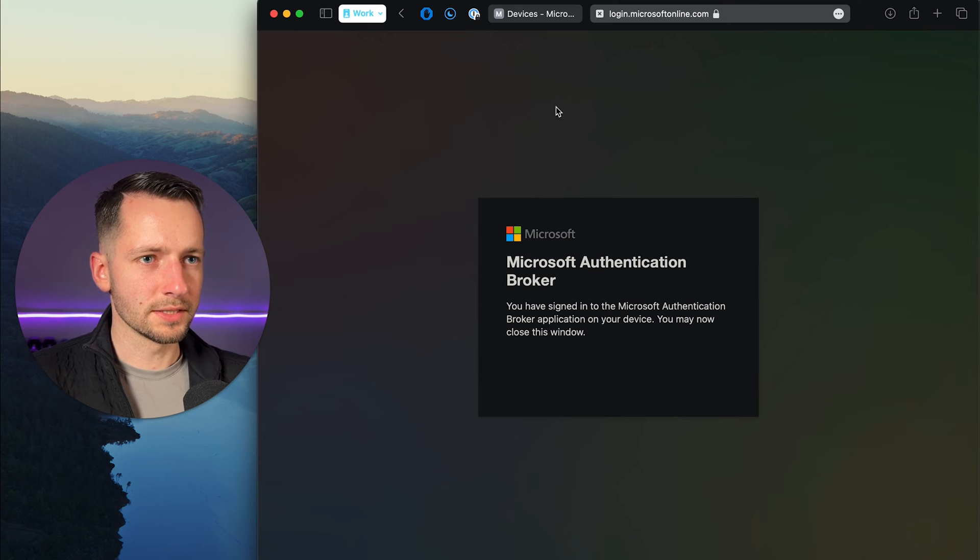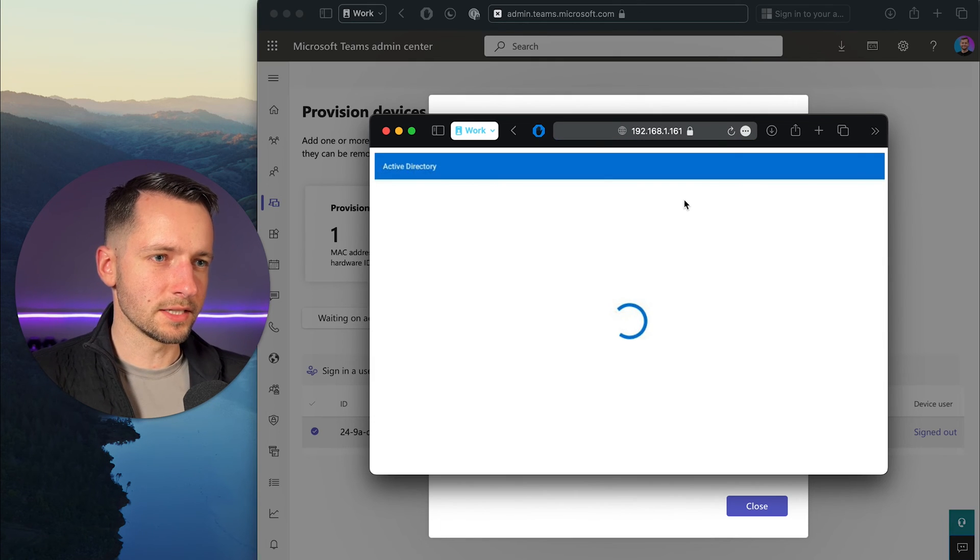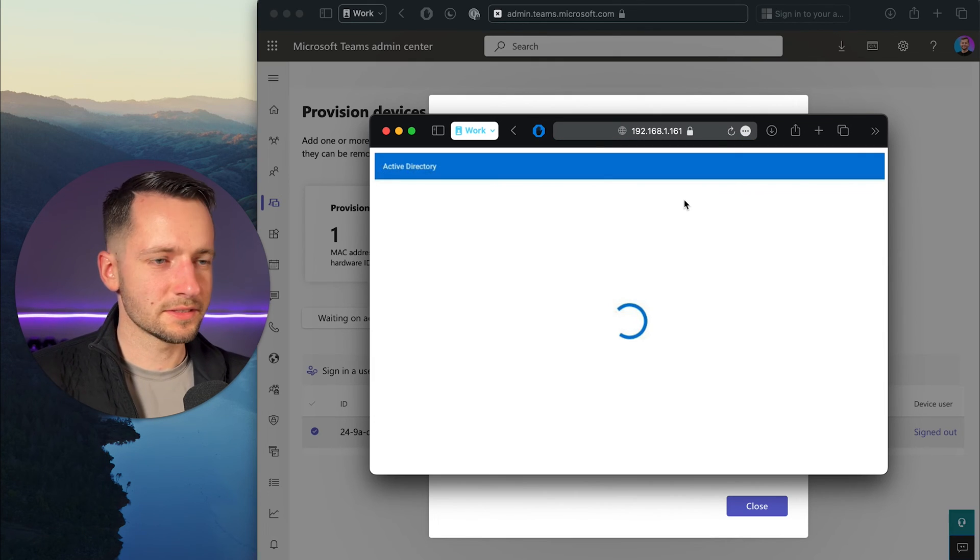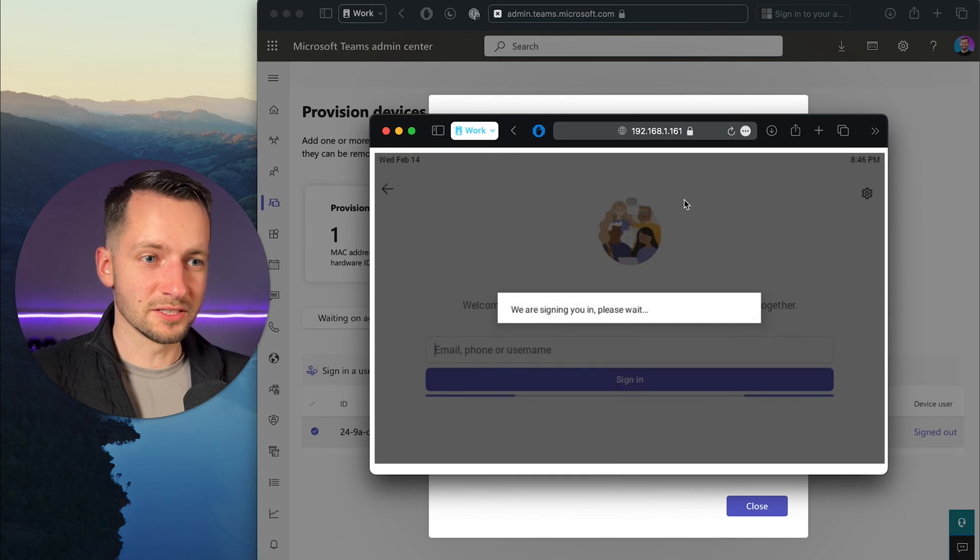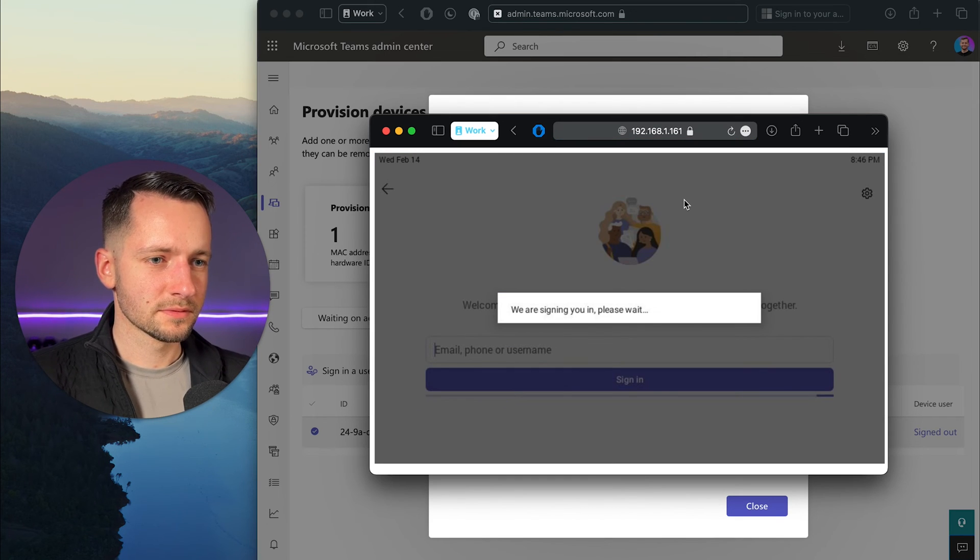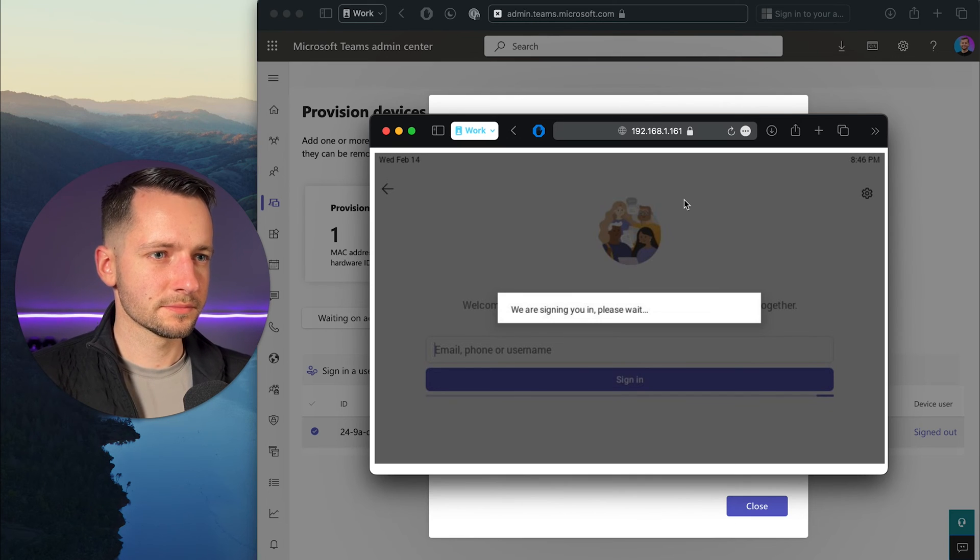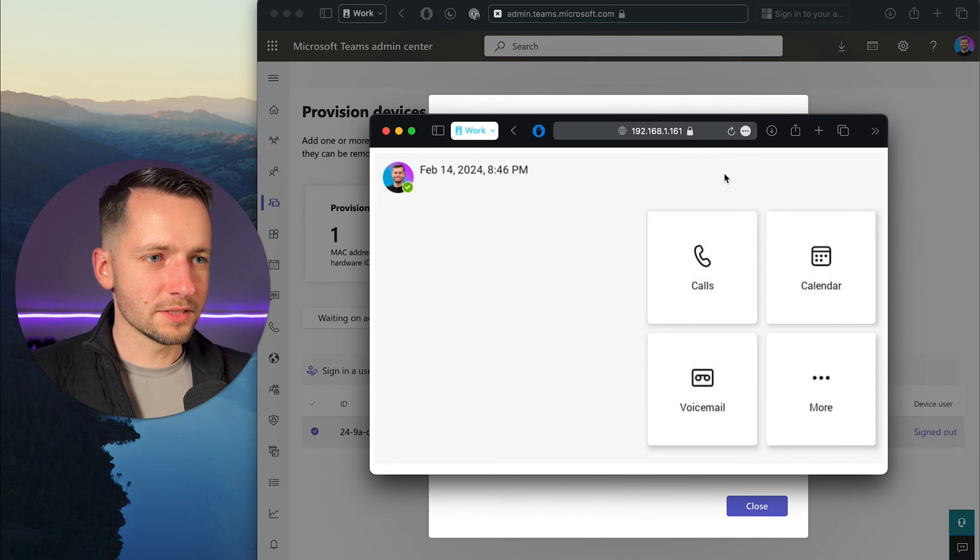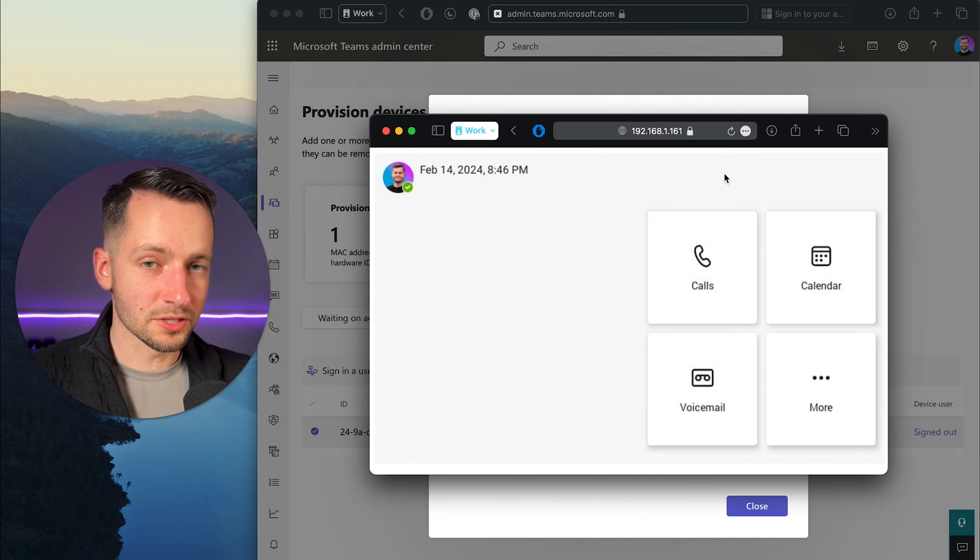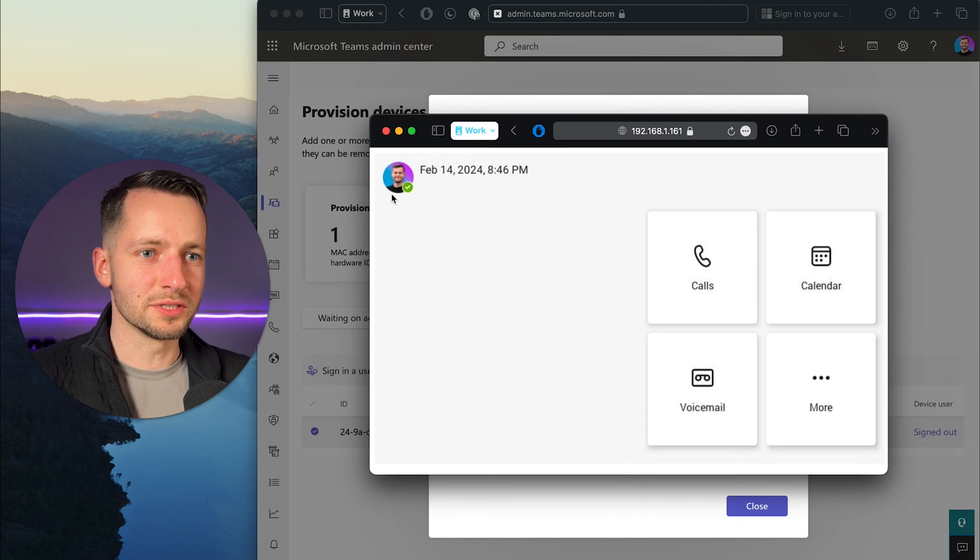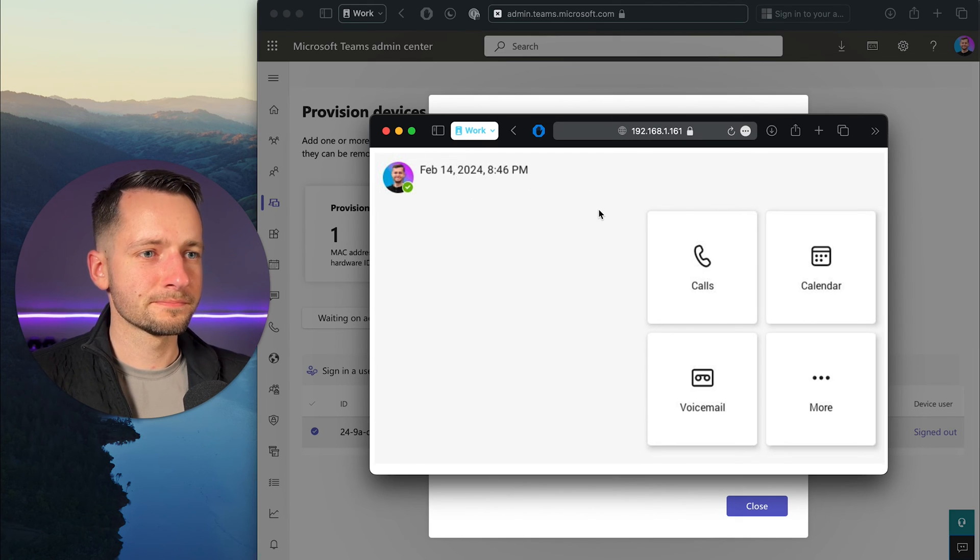So we're signed in. The device is going to say signing in. It's essentially going to be the same as the end user signing in. This is just for a new account. And now the desk phone shows that the user is all signed in, which in this example is just myself, but it's all good to go.